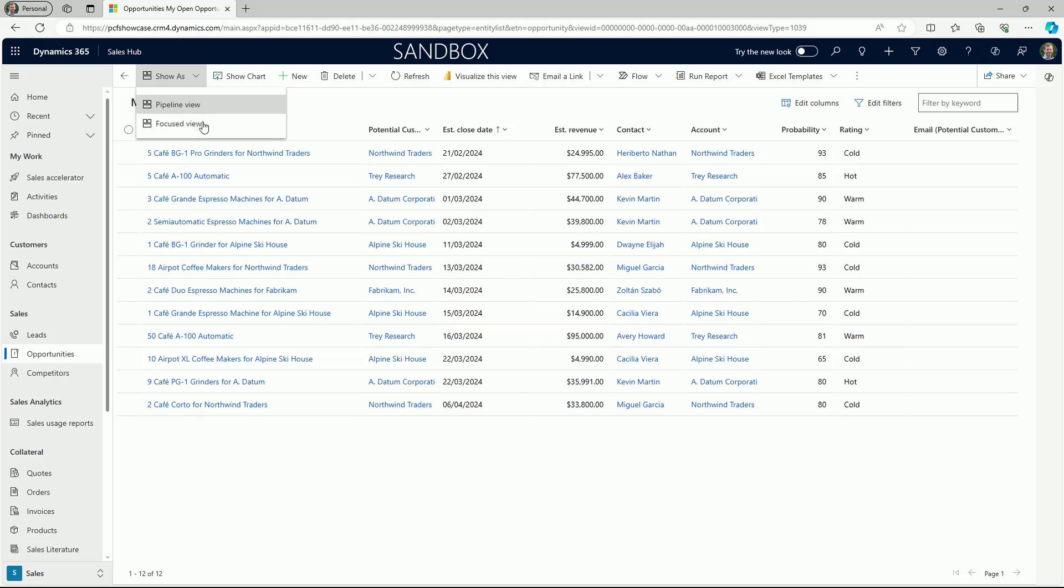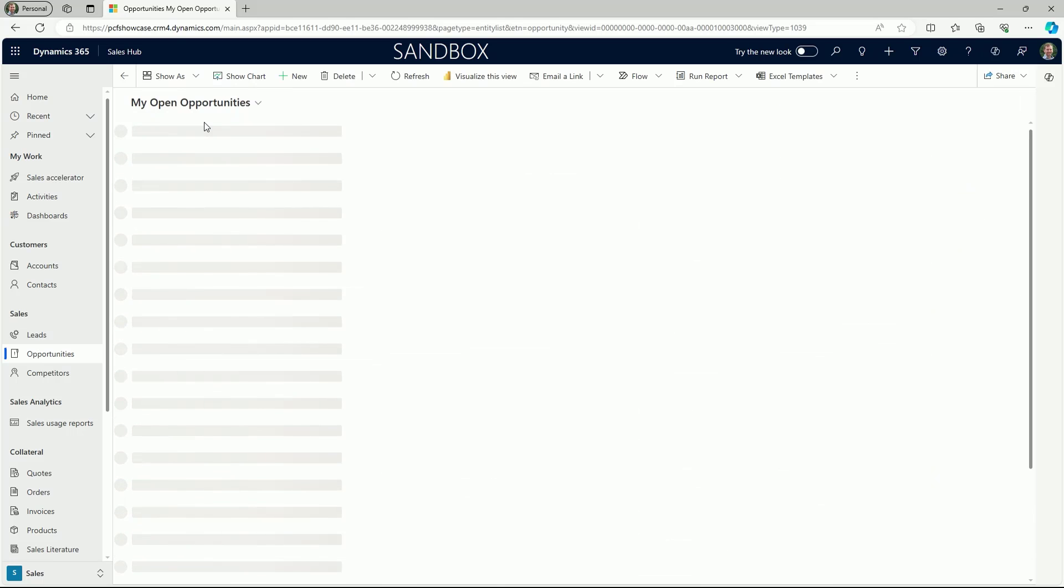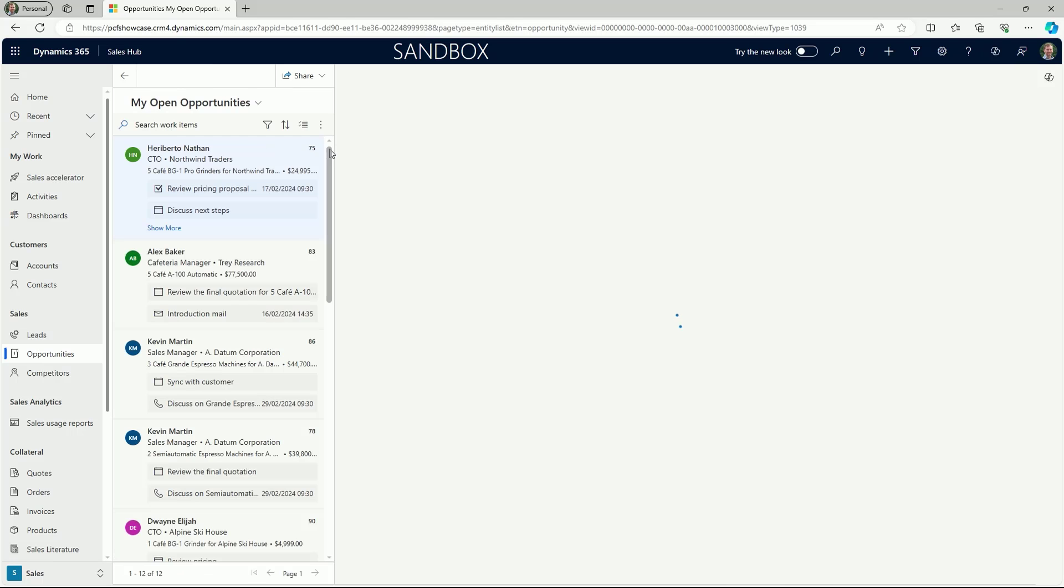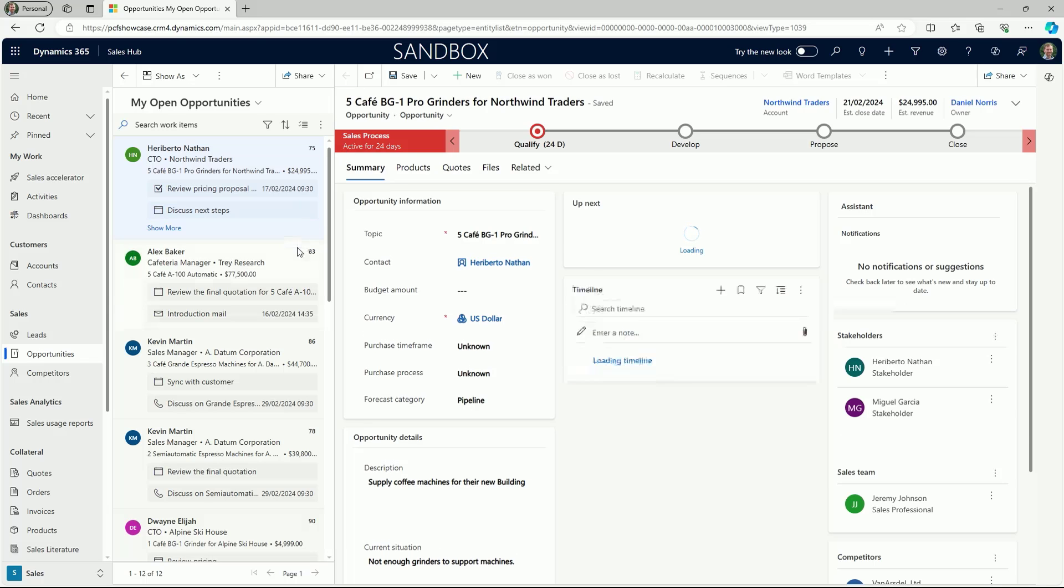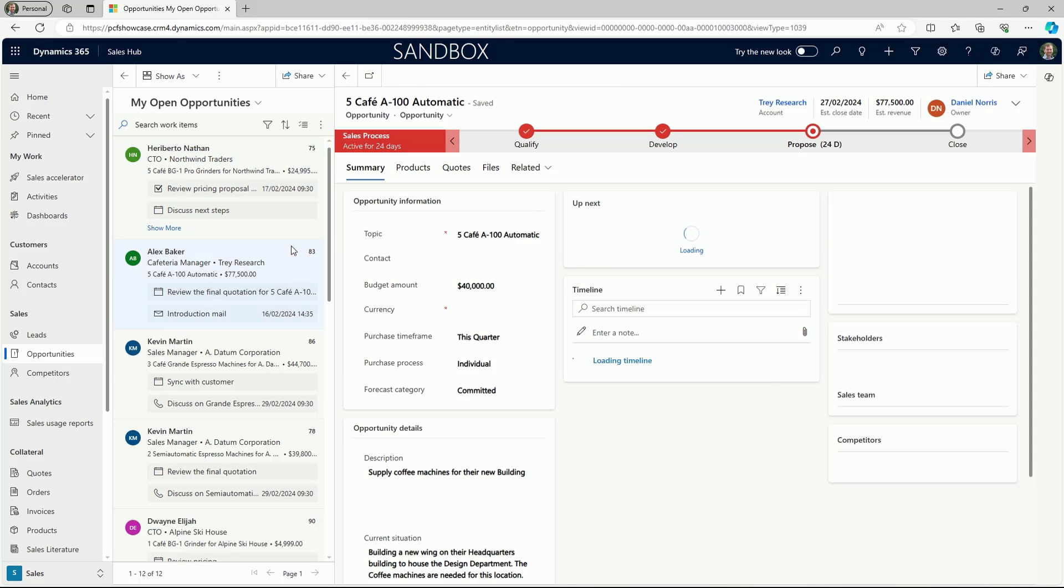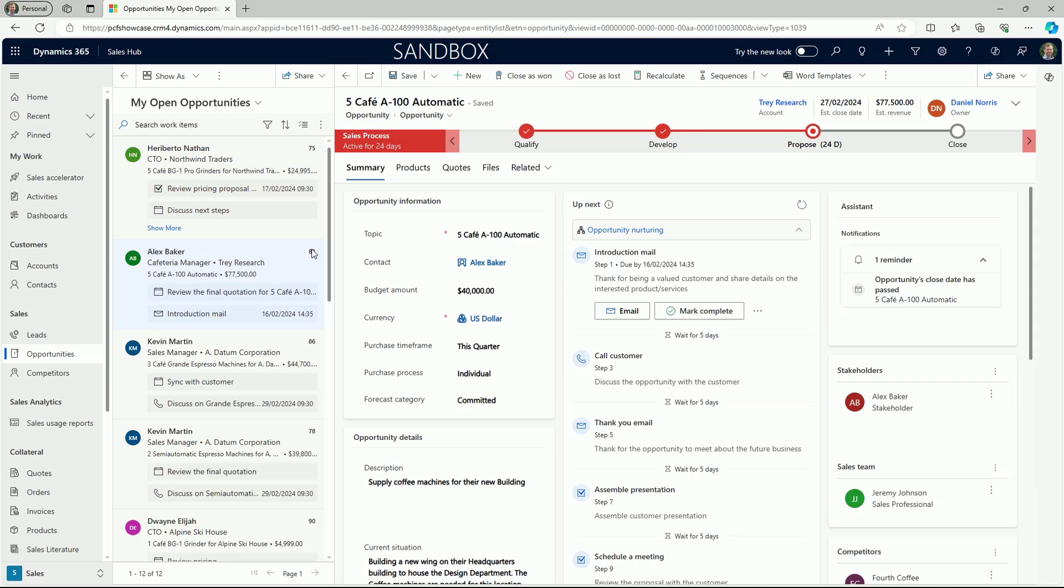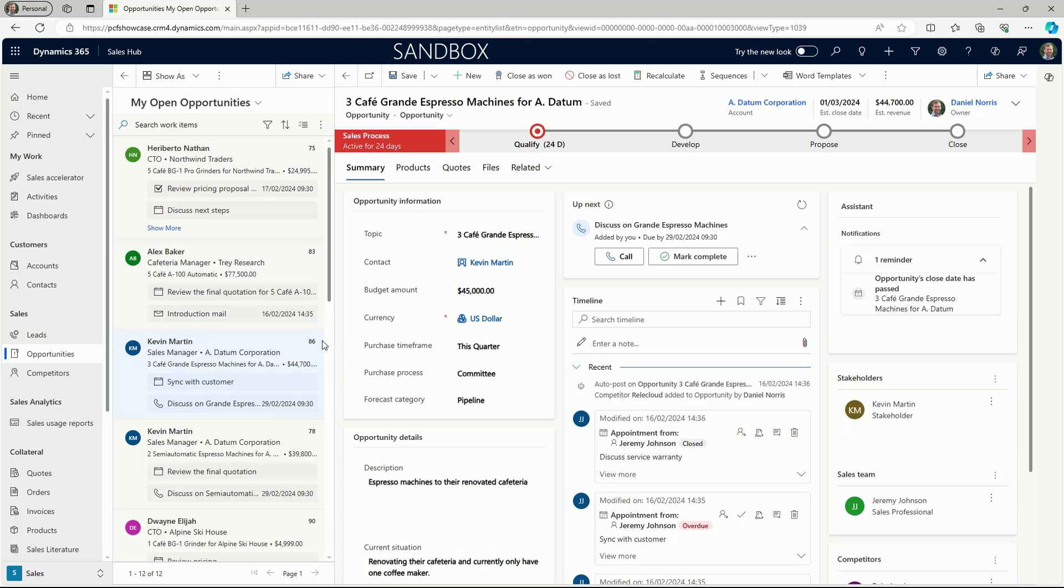In this example, let's switch from a grid list view of opportunities to the focused view option from the command bar. This will now alter the screen from the read-only grid so we can navigate through the records on the left and then view the detail of each record on the right of the screen within the appropriate form.